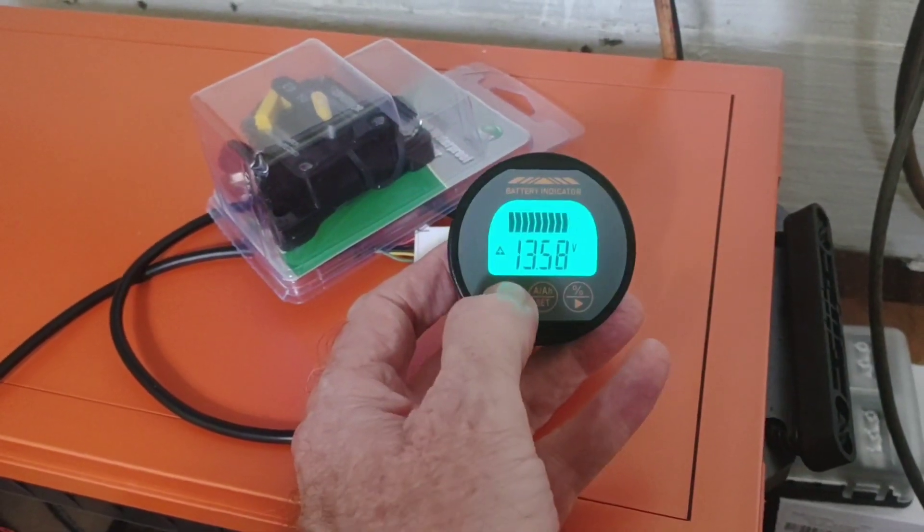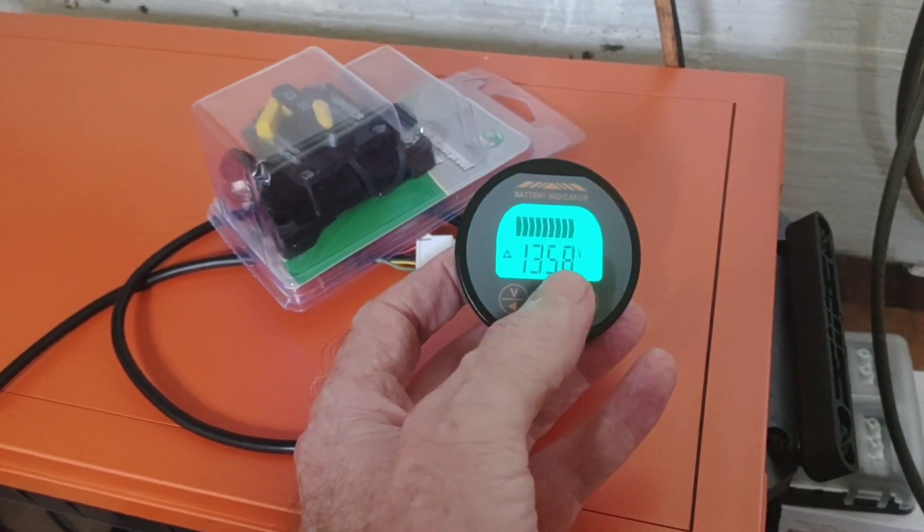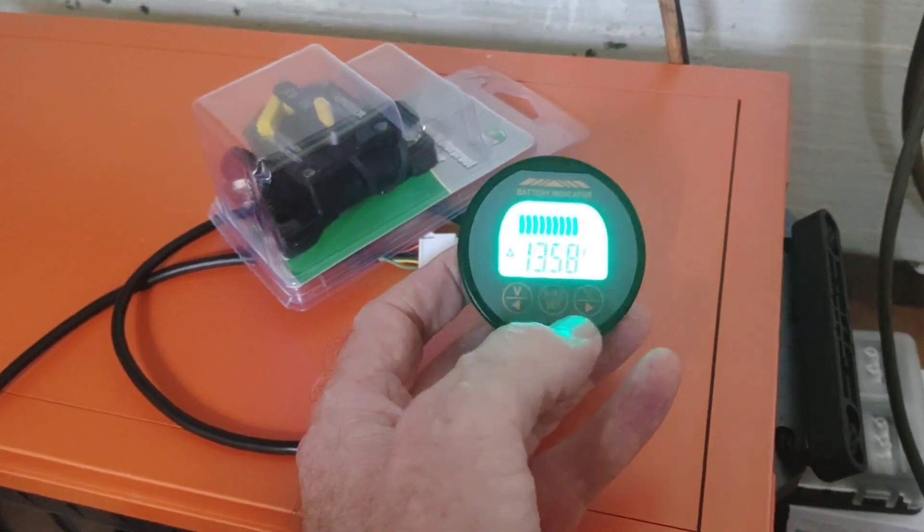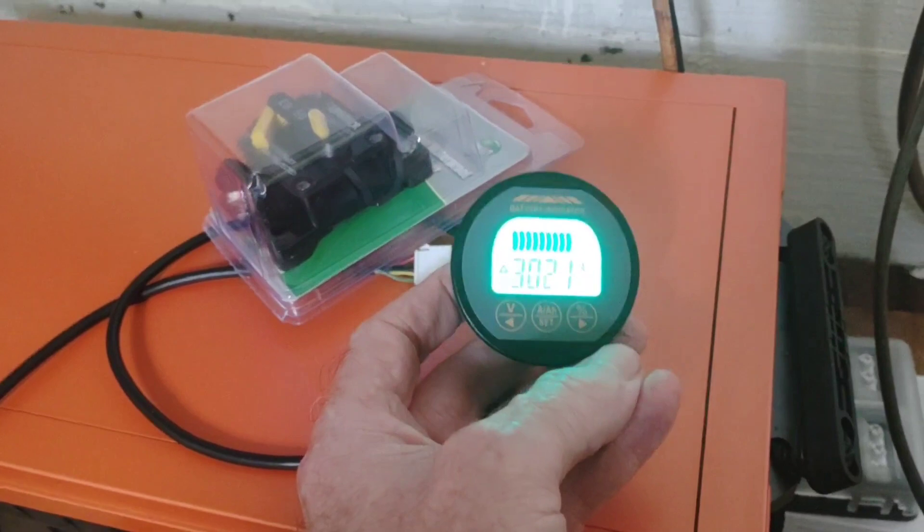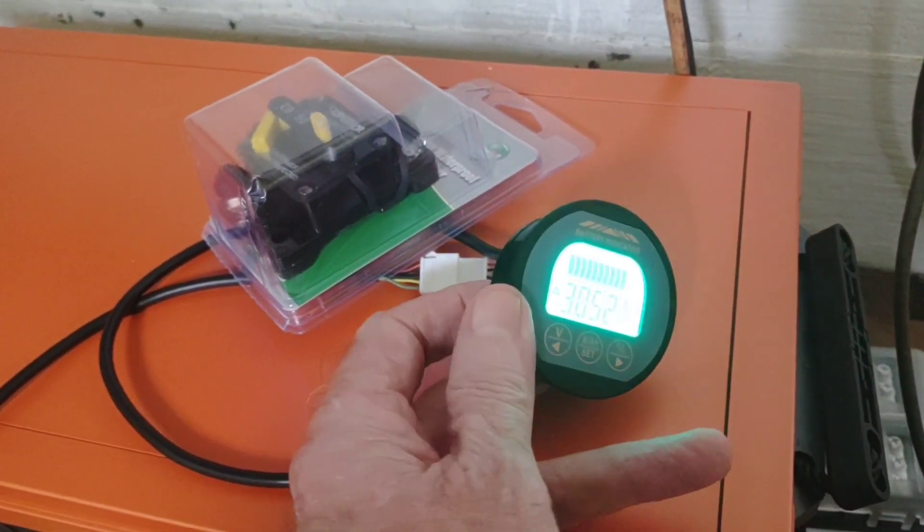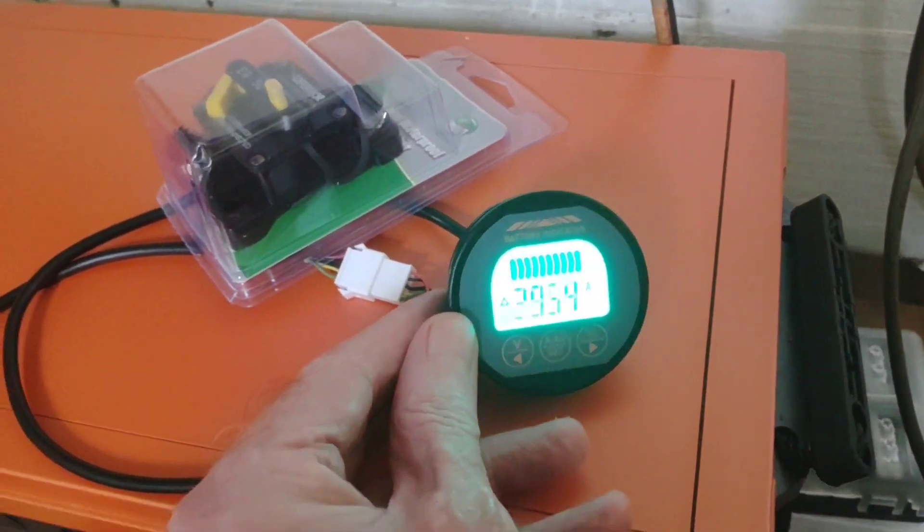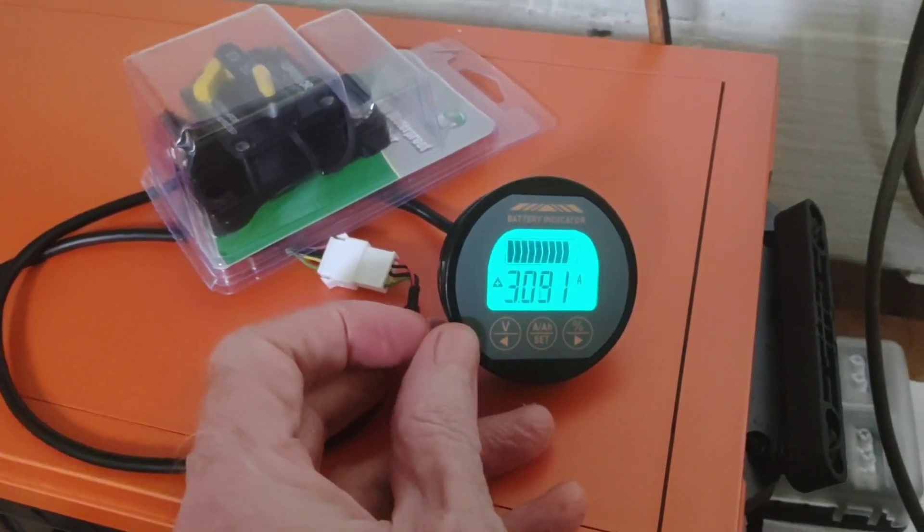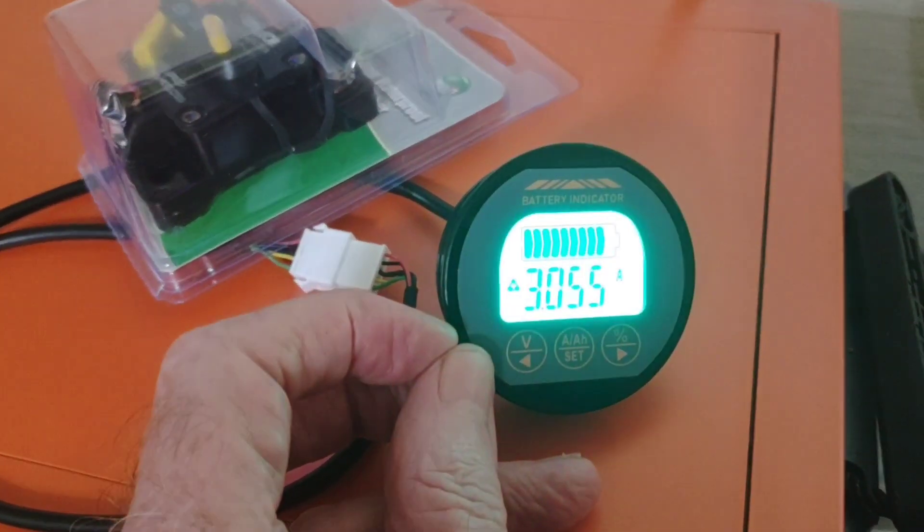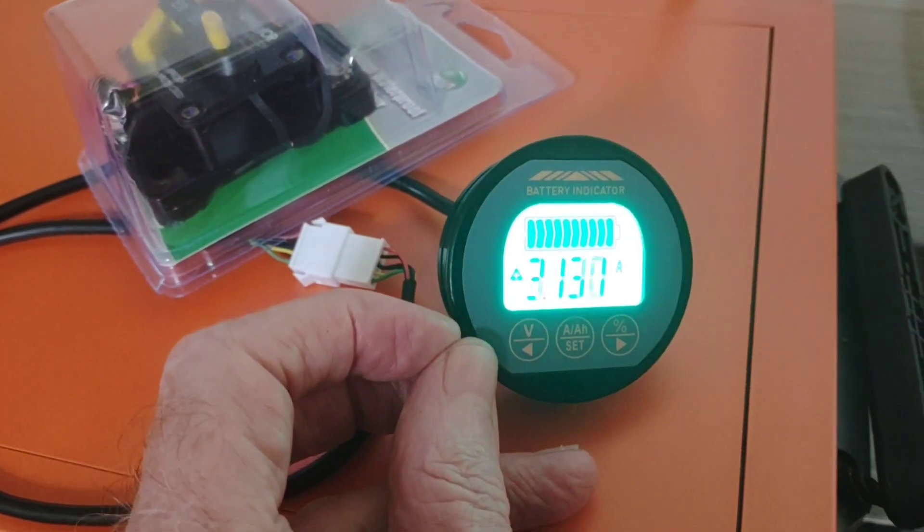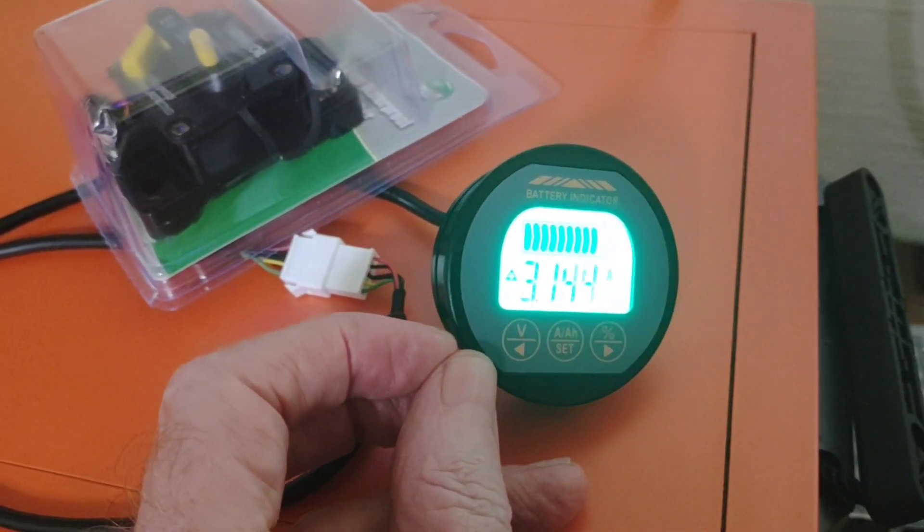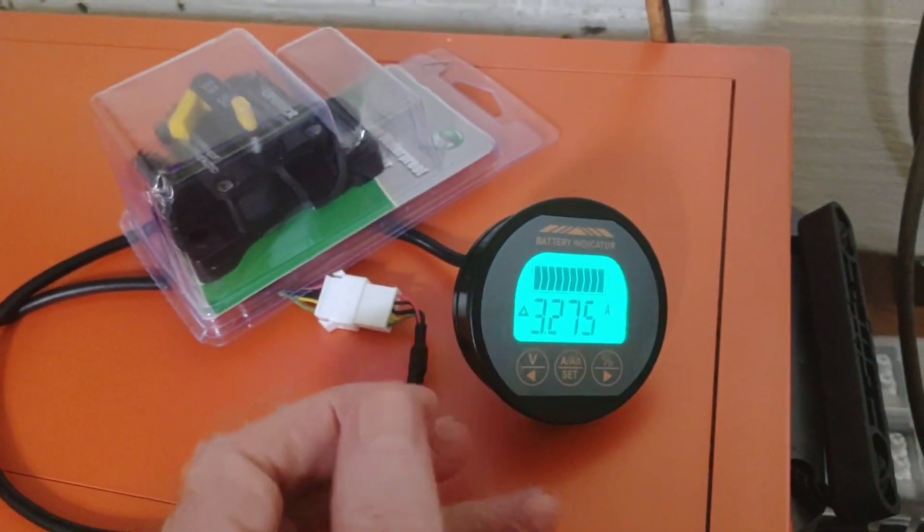If you press the center, it shows you how many amps coming off of your solar panels is it taking to keep it at float. As you can see right now, it's taking just over three amps to keep it at that float position. So it compensates for the inverter running and a few things running in the house as well.